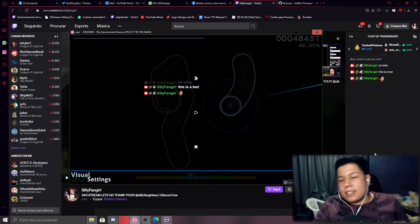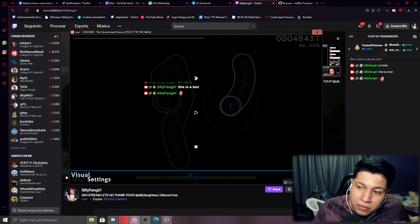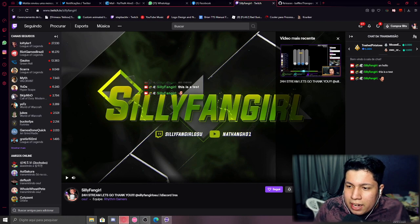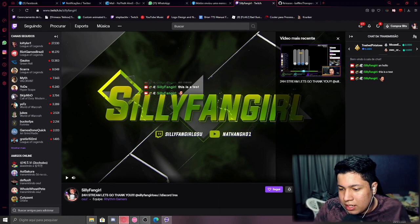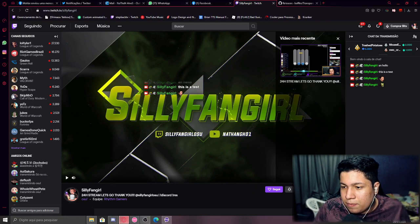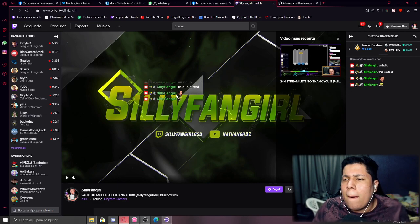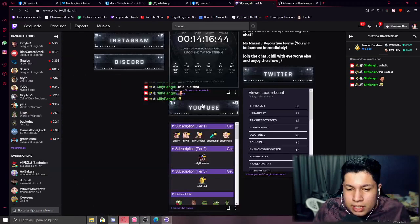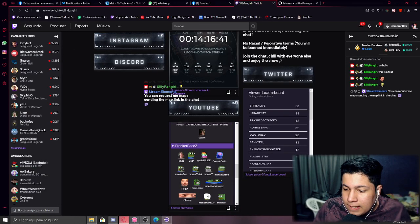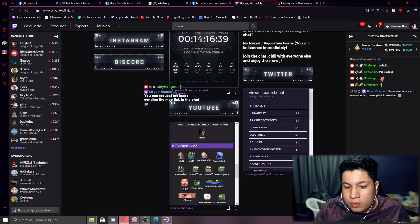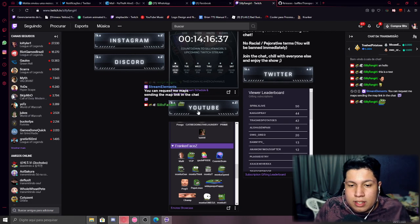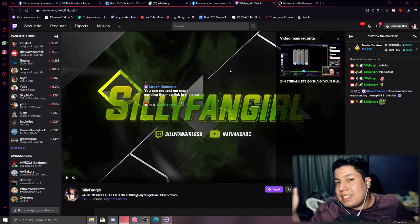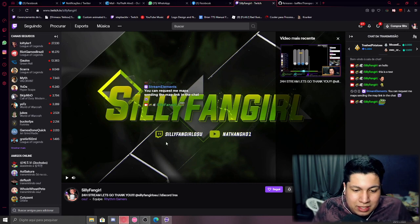Yeah, that's it. Oh by the way, it also works with FrankerFaceZ and BetterTV emotes, as you guys can see here. This one is BetterTV and this one is FrankerFaceZ. So yeah, it works. So that's how I read chat while playing, my dudes.